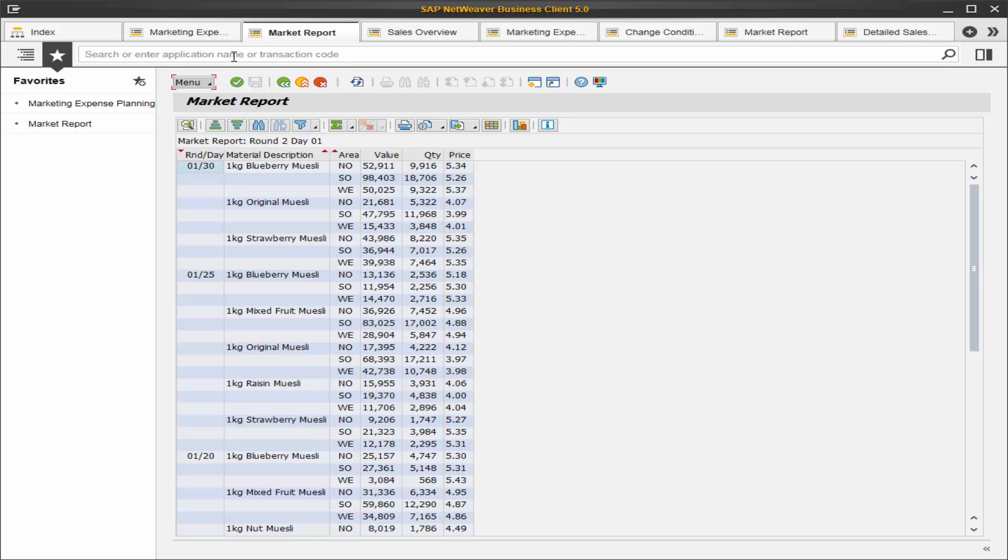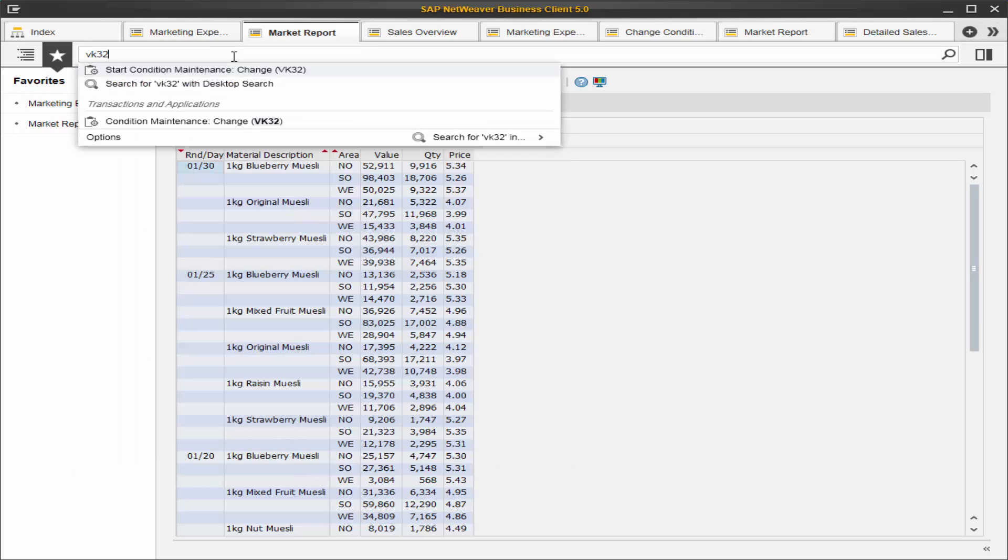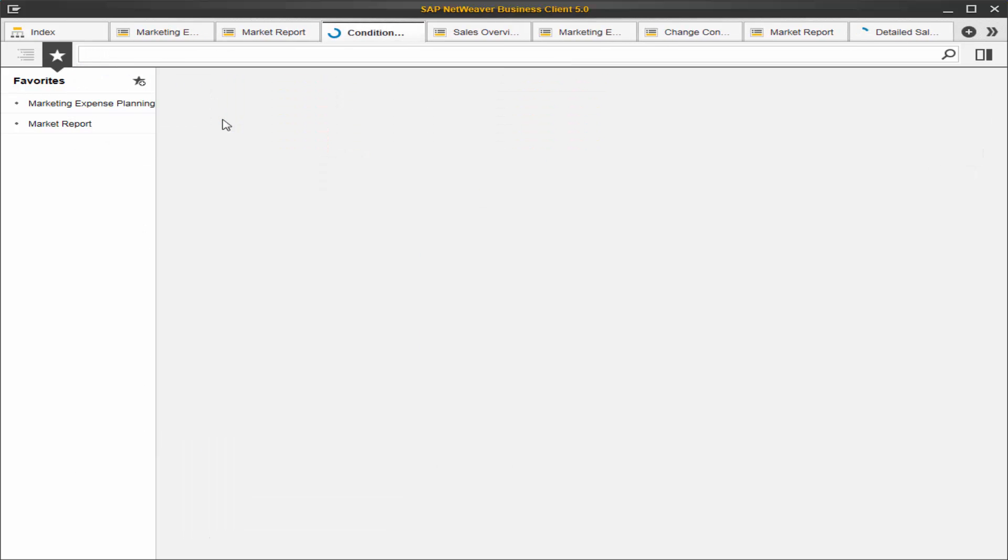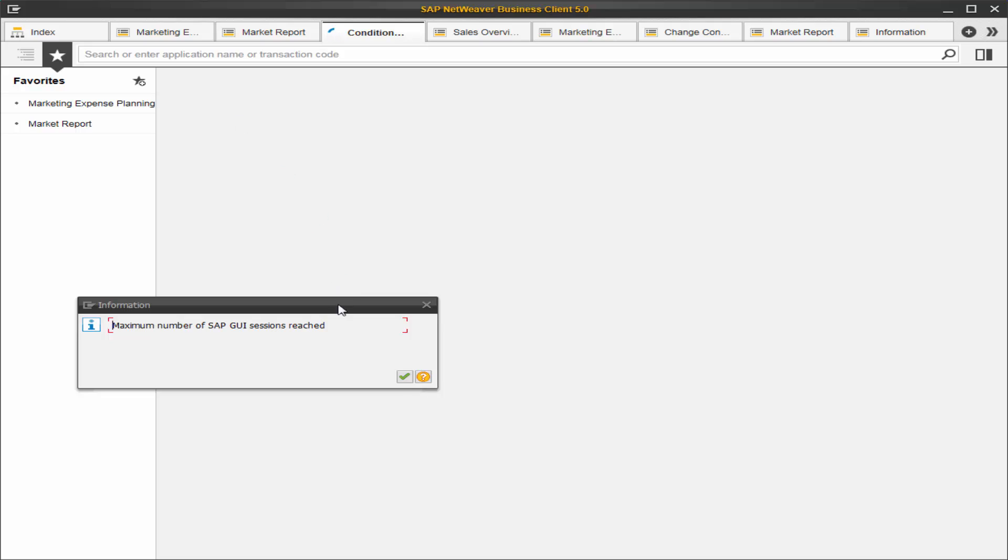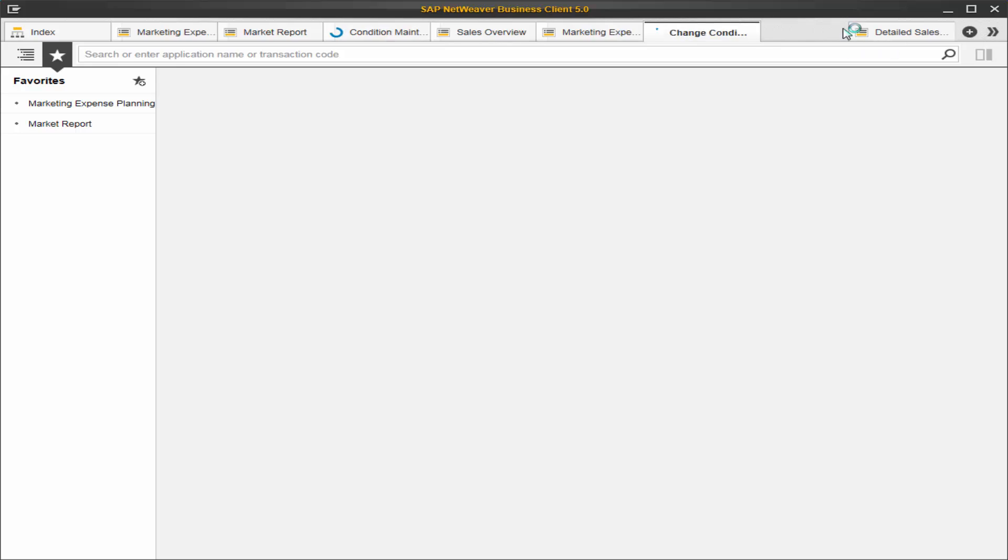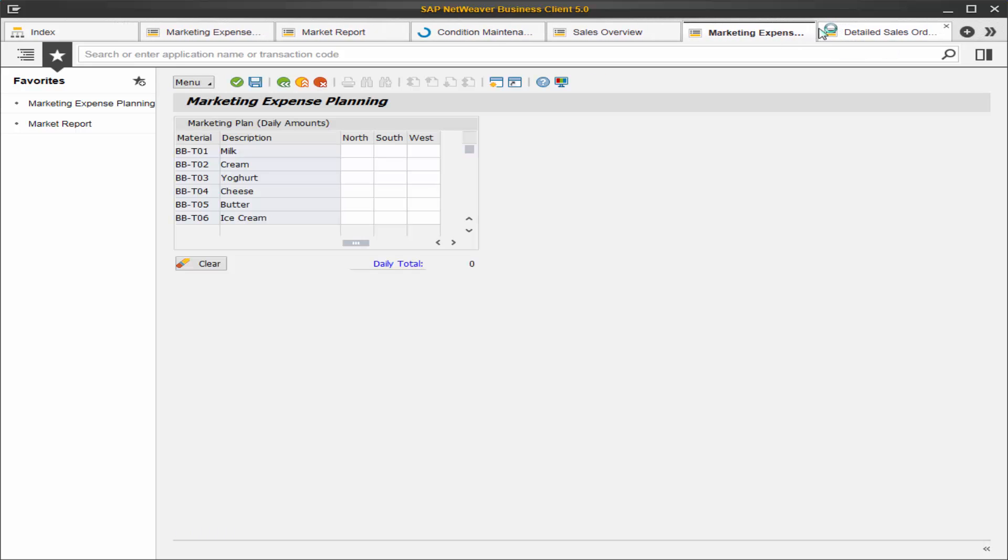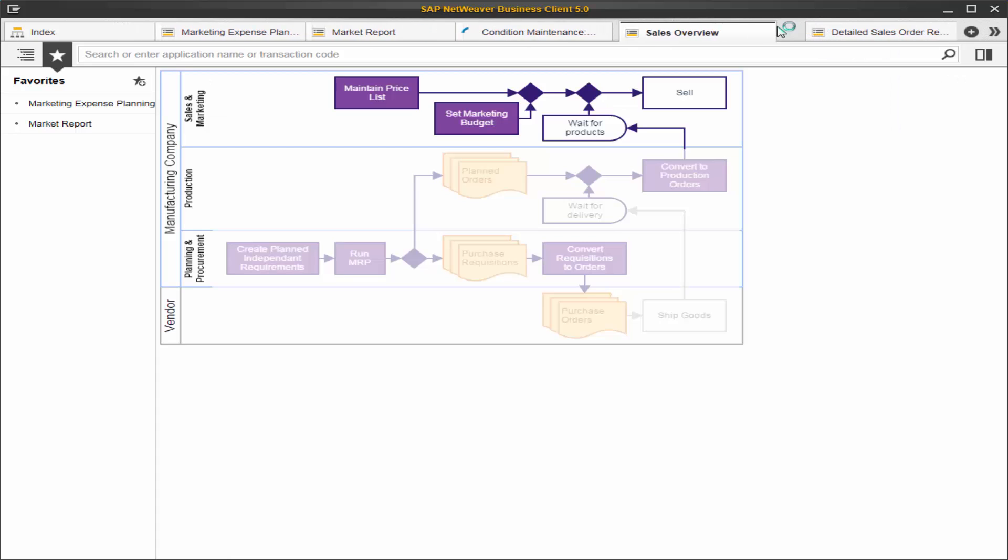And we can go directly to that transaction. We can also enter by code. So VK32 is conditional change of prices, and here we reach the total maximum number of windows that we can open at once.